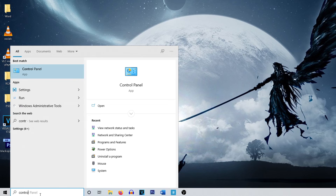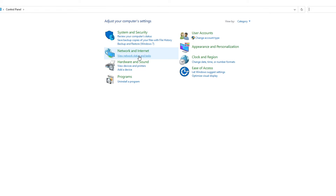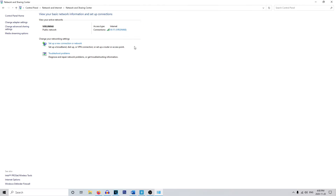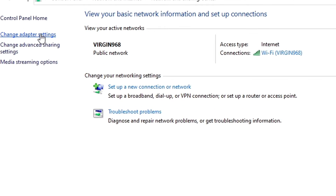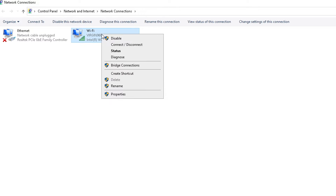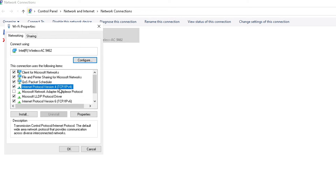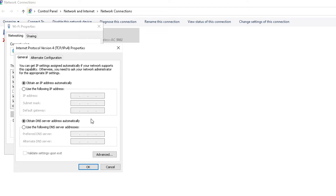The first thing you want to do is head down to the Windows icon at the bottom and go to Control Panel. From here, go to View Network Status, then head over to Change Adapter Settings. Click on your Wi-Fi, right-click and click Properties. From here, go to Internet Protocol Version 4, make sure that is checked, and click Properties.